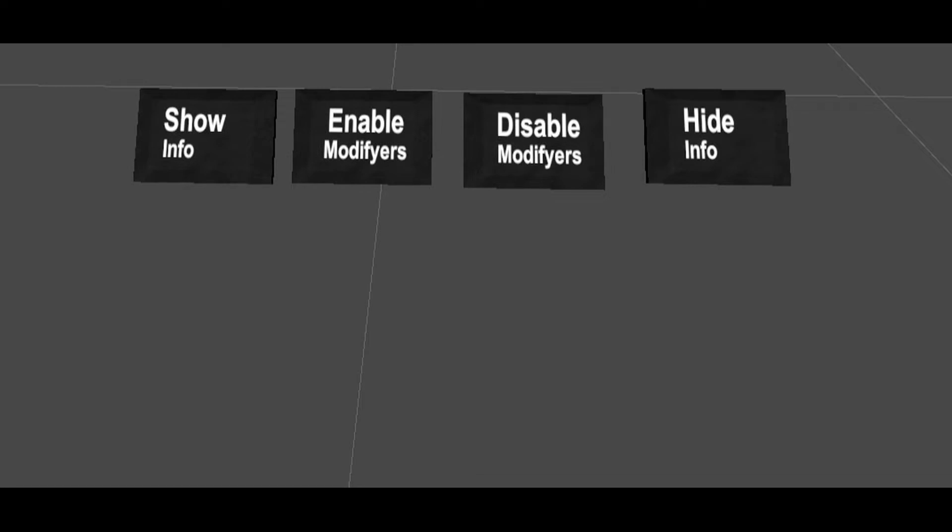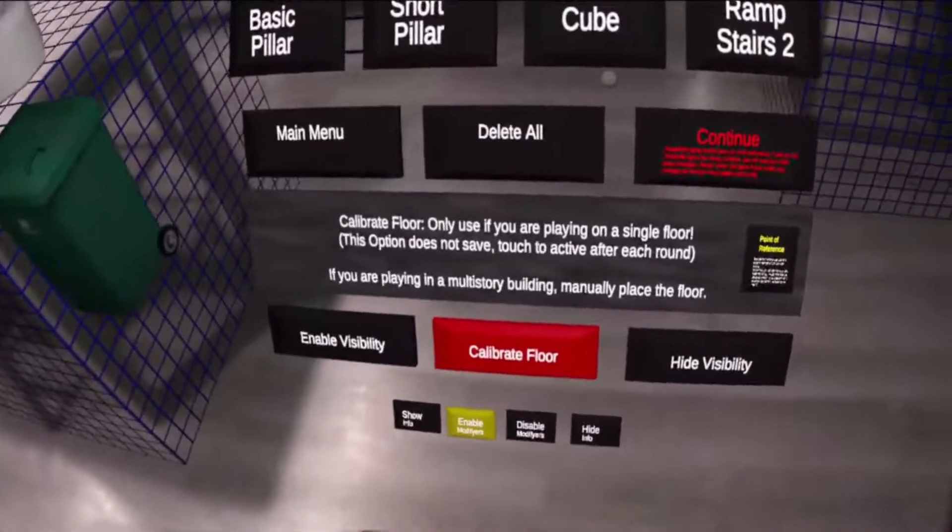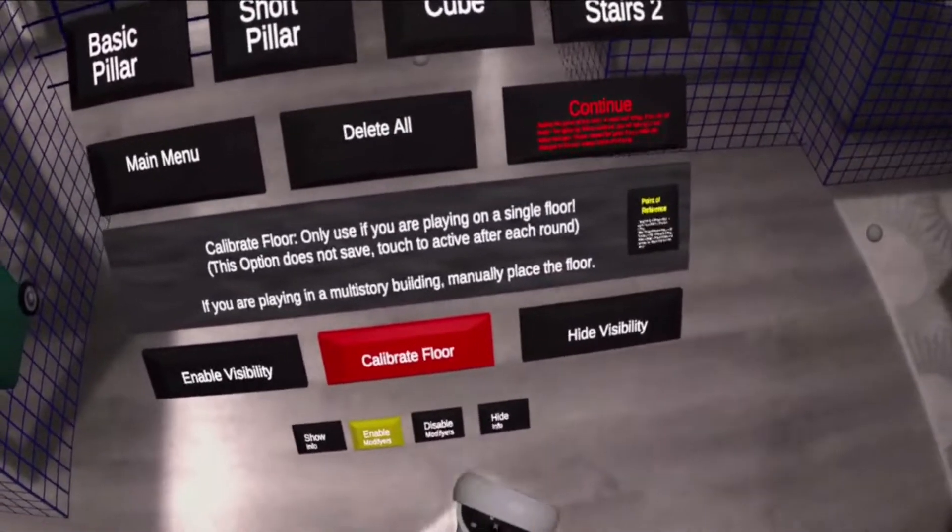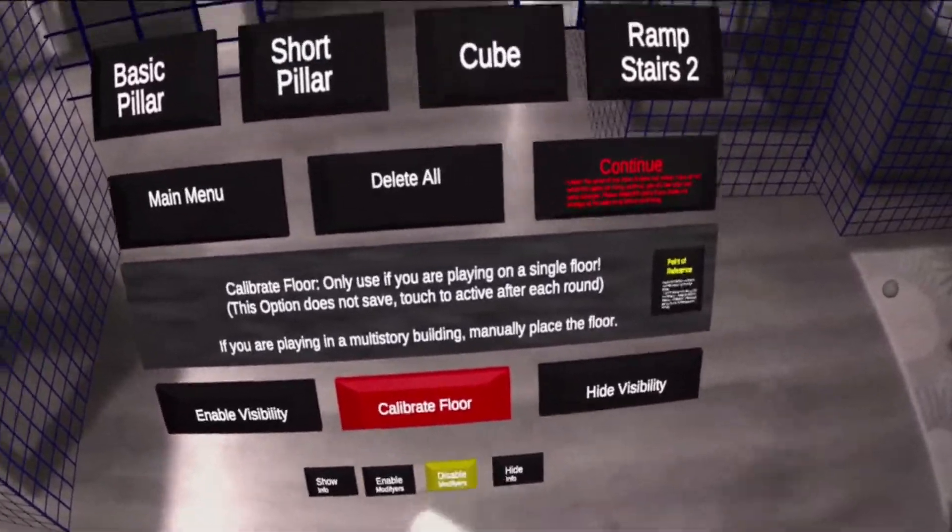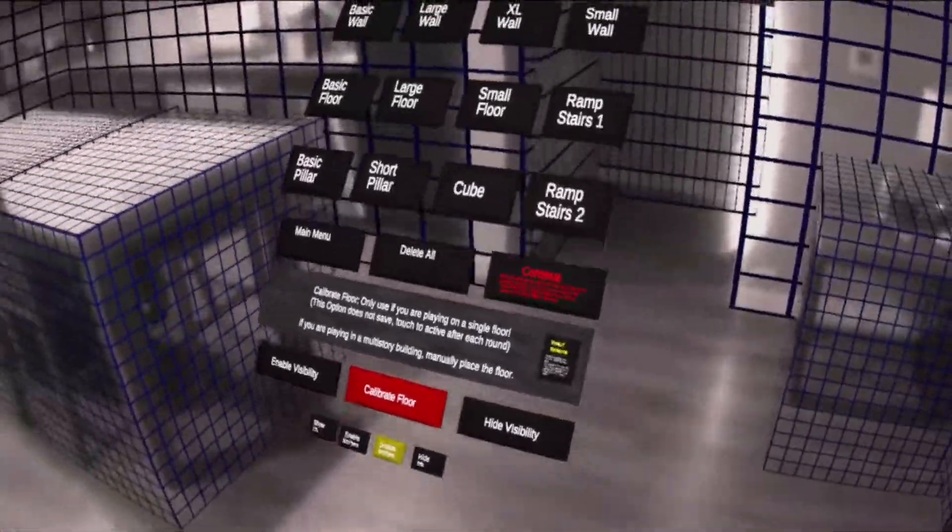You can disable the modifiers when you are moving the menu through your house to avoid the tools colliding with any of your walls placed.